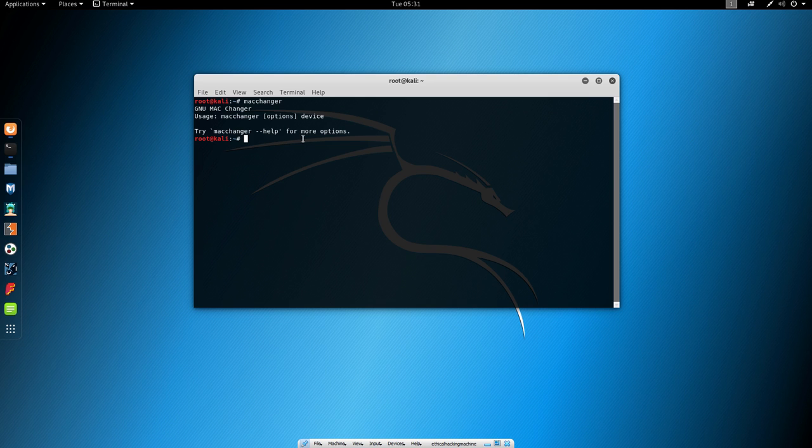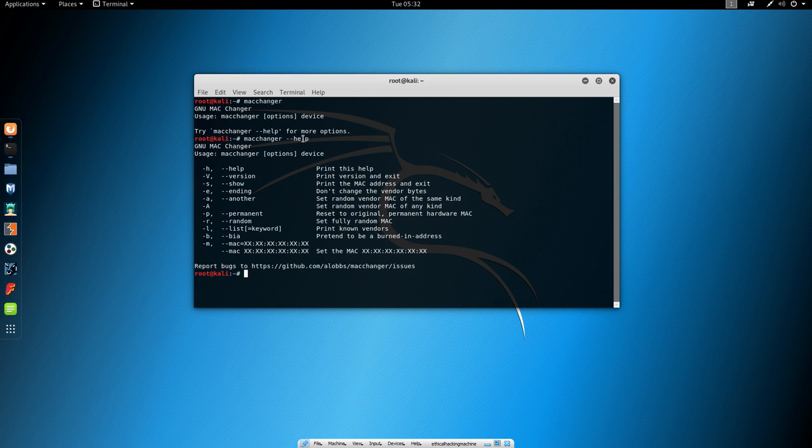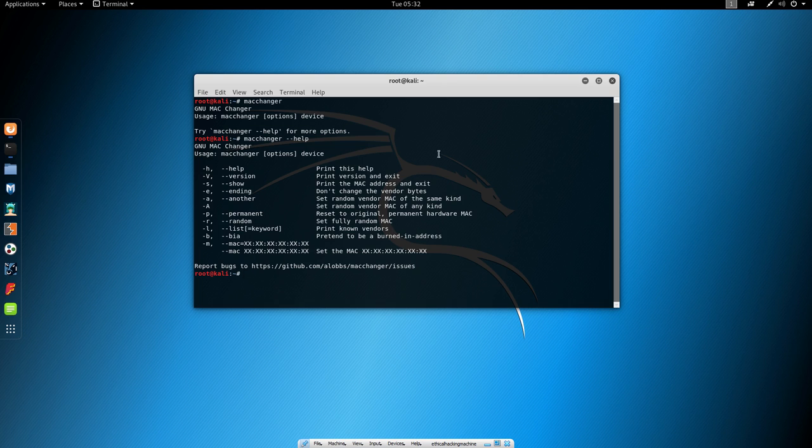So we will type MacChanger dash dash help and it will basically show us right here some of the available options that we can use. Right now, in order to find out what our MAC address is, we want to use this option which is minus minus or dash dash show or minus s.